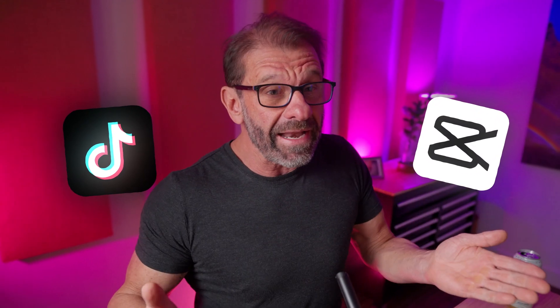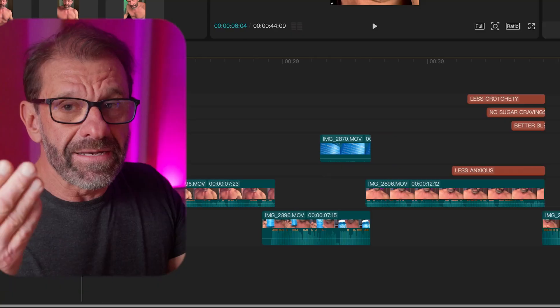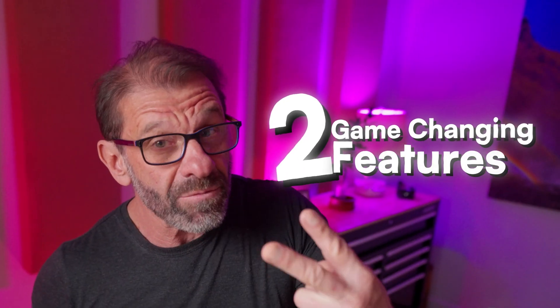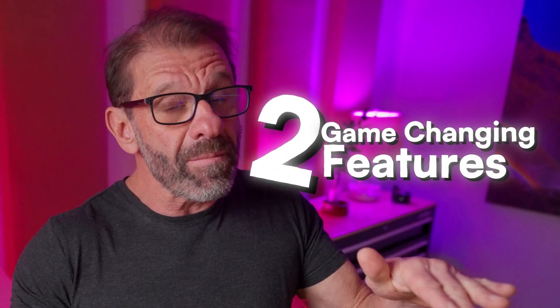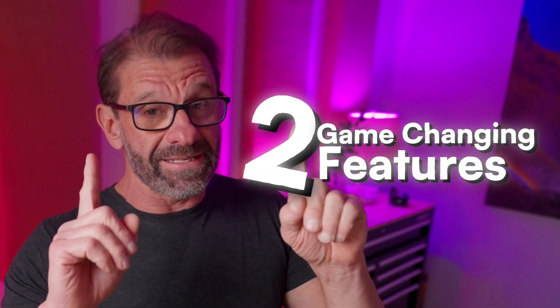In spite of the crazy stuff happening with CapCut and TikTok right now, I've still been able to update my CapCut to the current version on my Macintosh desktop. And CapCut just dropped two game-changing features that everyone's been begging for since day one.